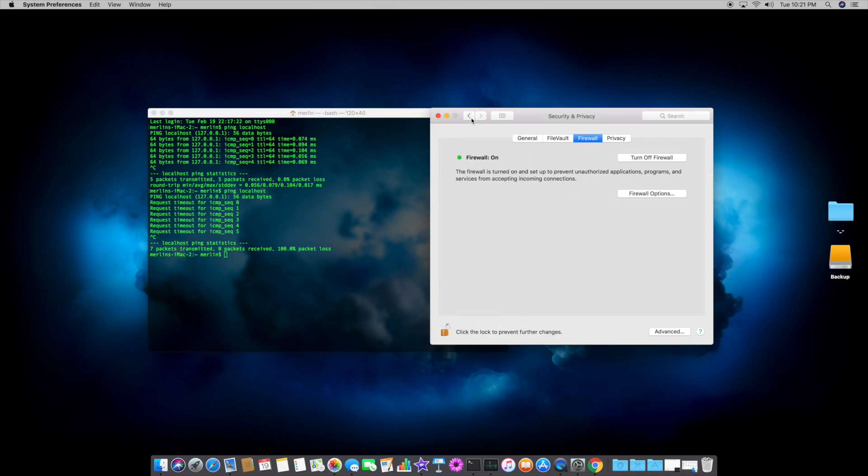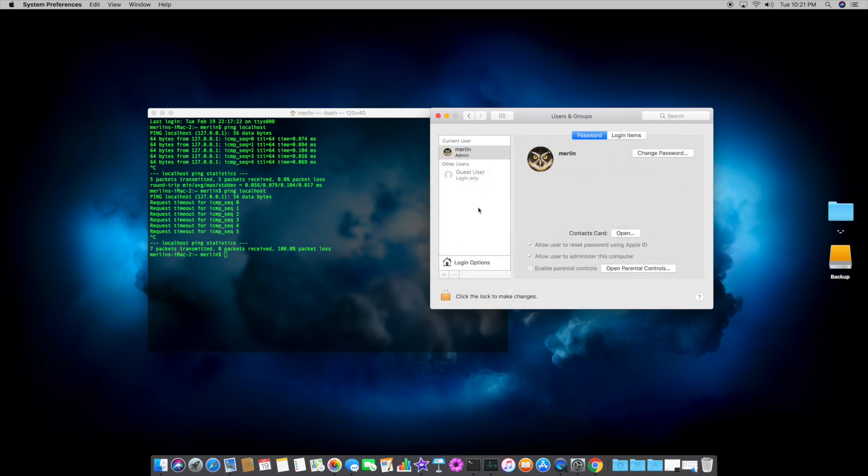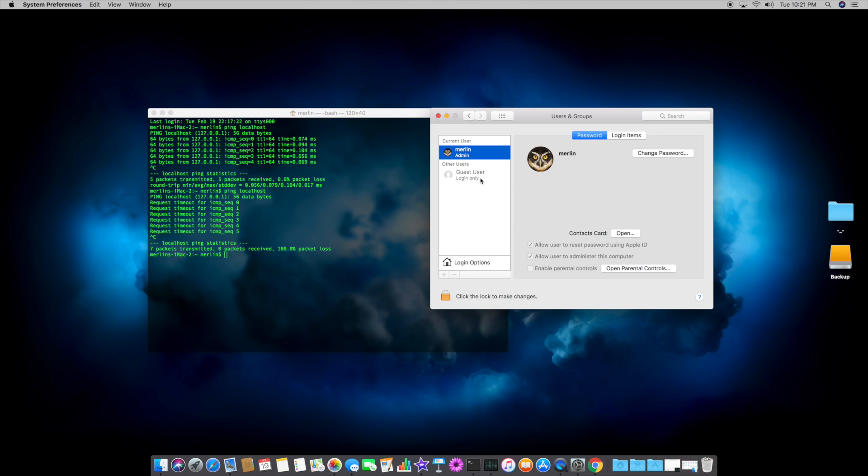So once we're done that, come back to the main System Preferences page, and go down to Users and Groups. And Apple, by default, has a guest user account, so that anybody, a family member, friend, whoever, a guest, can log into the computer. They don't need a password, but it is a bit of a security risk, because they are in your computer, though they don't have administrative rights, or they won't be able to make any changes.